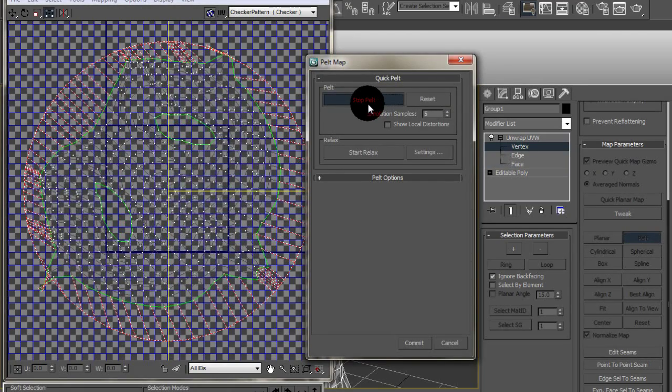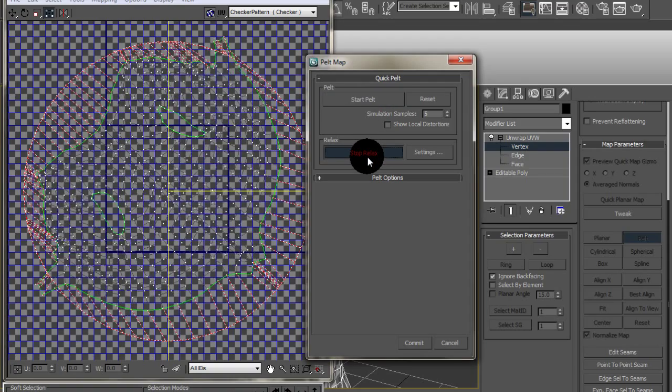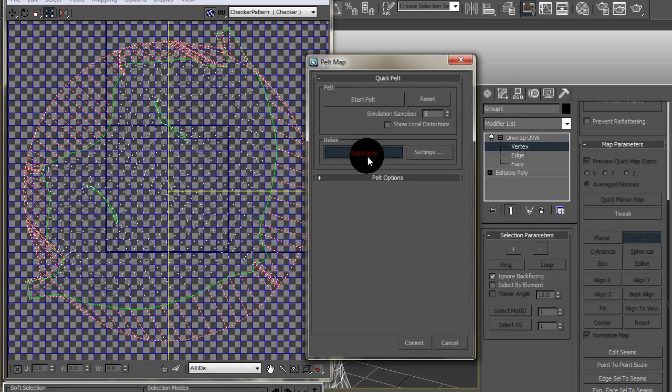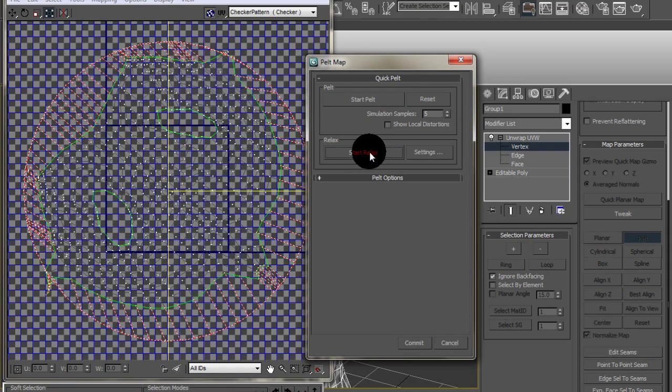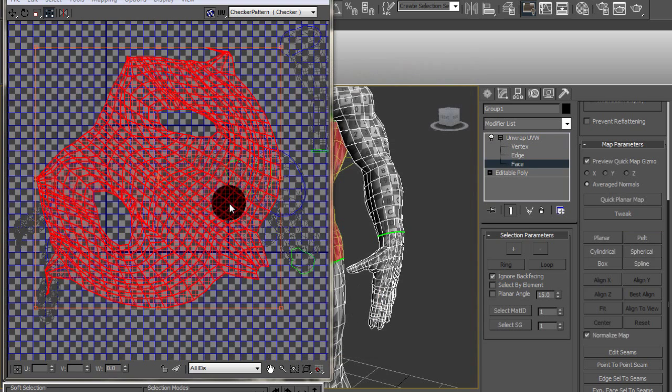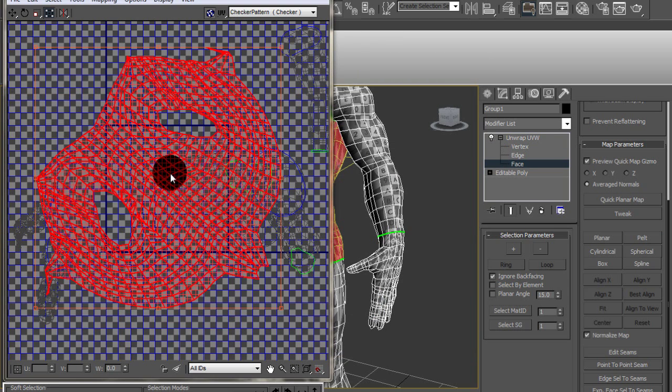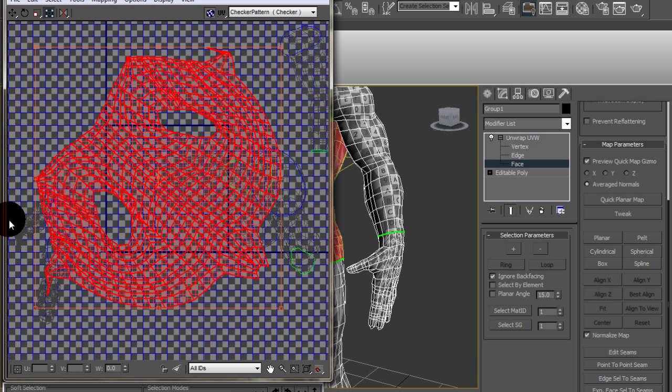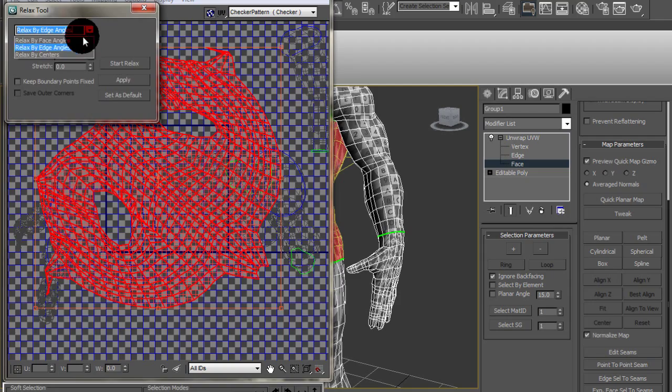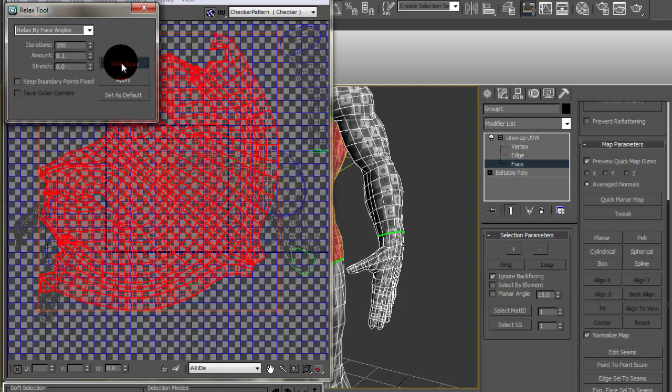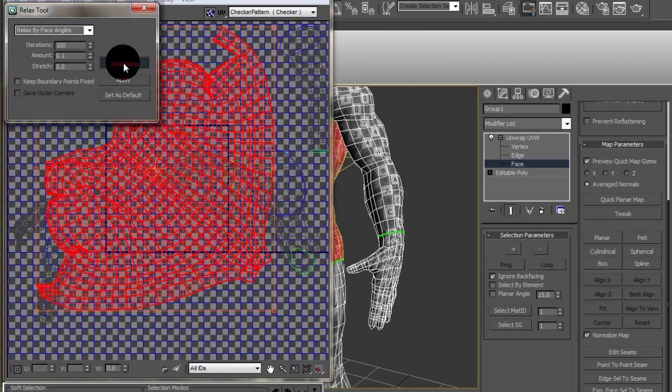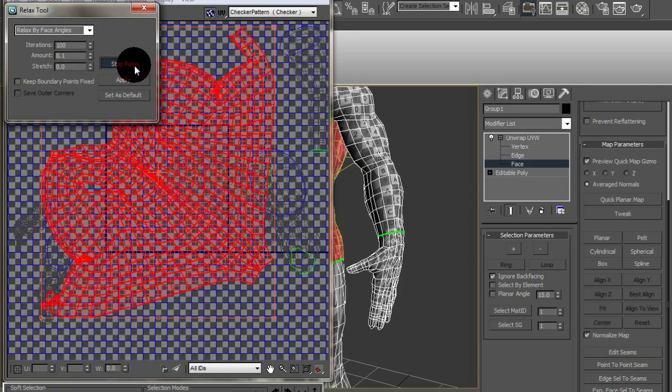Now, that as it is right there, it's decent but not great. So what we're going to do is relax it. But the way I like relaxing is going to the dialog box, actually opening that up and changing the method to face angles. And then just pressing start relax. And it's just going to keep continuously relaxing until you tell it to stop.